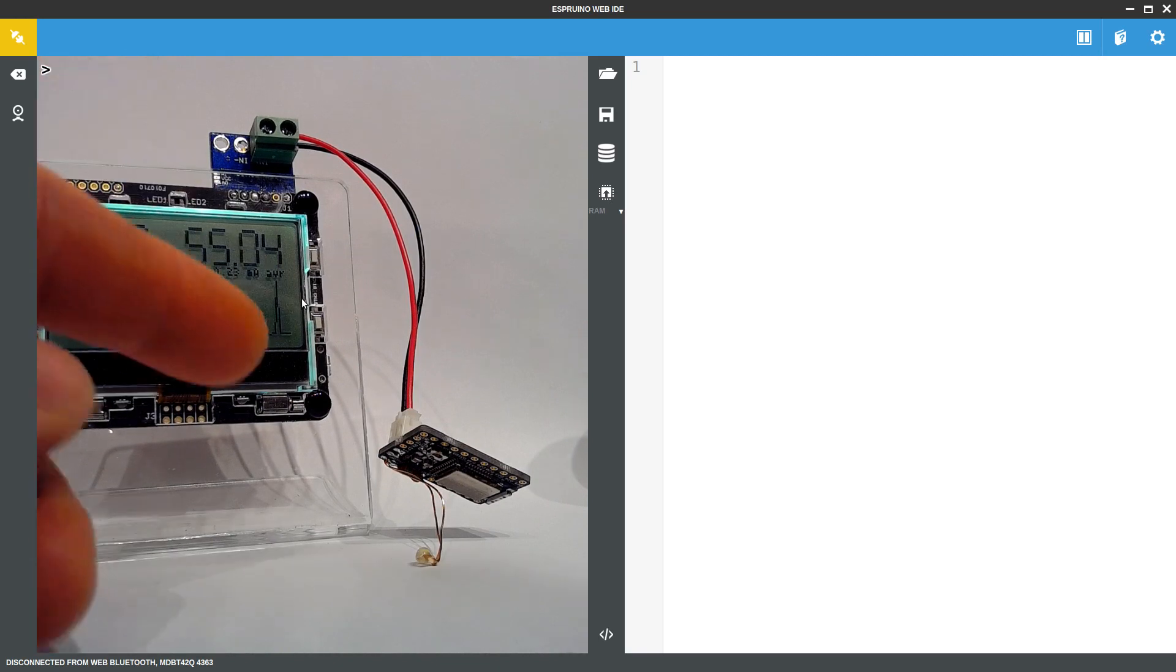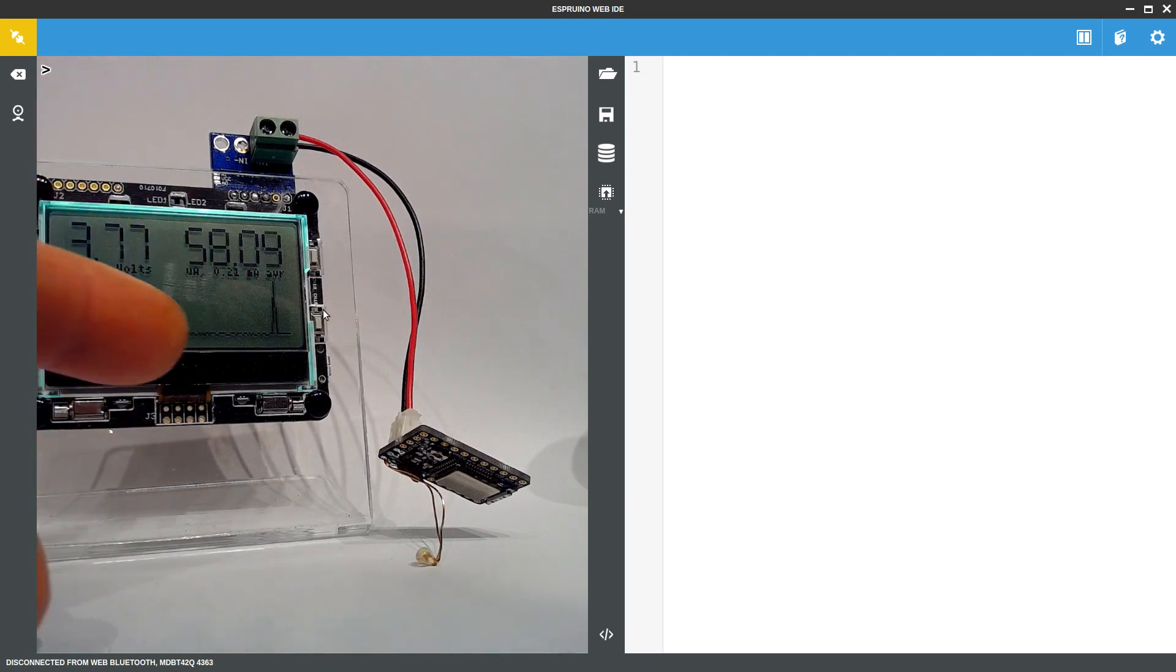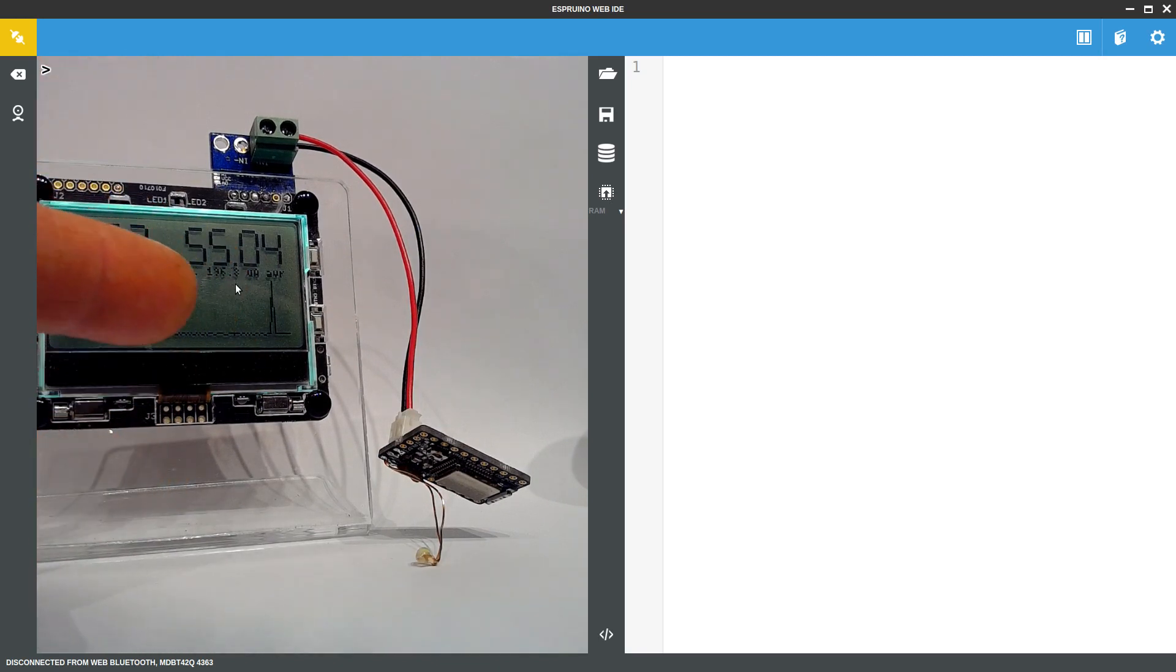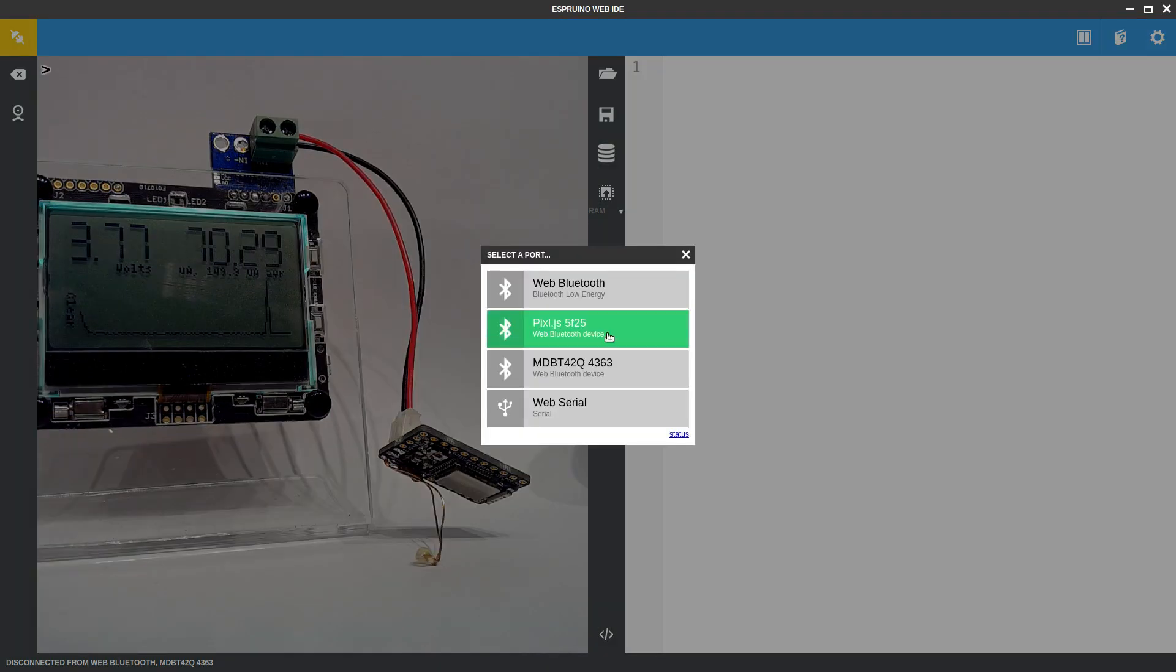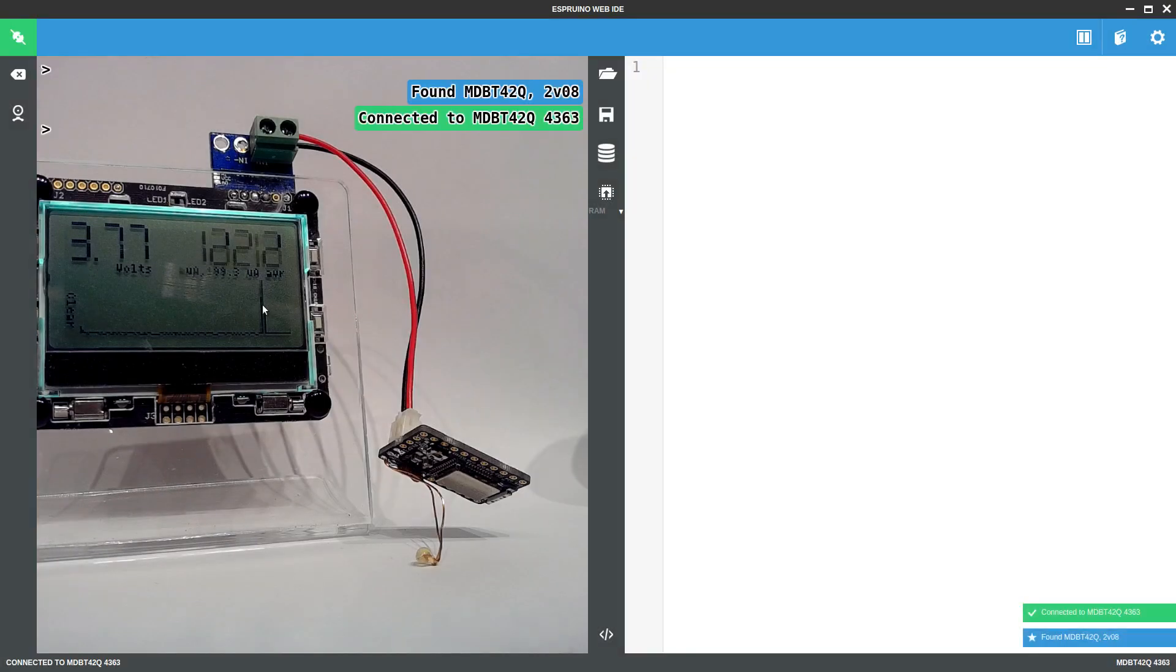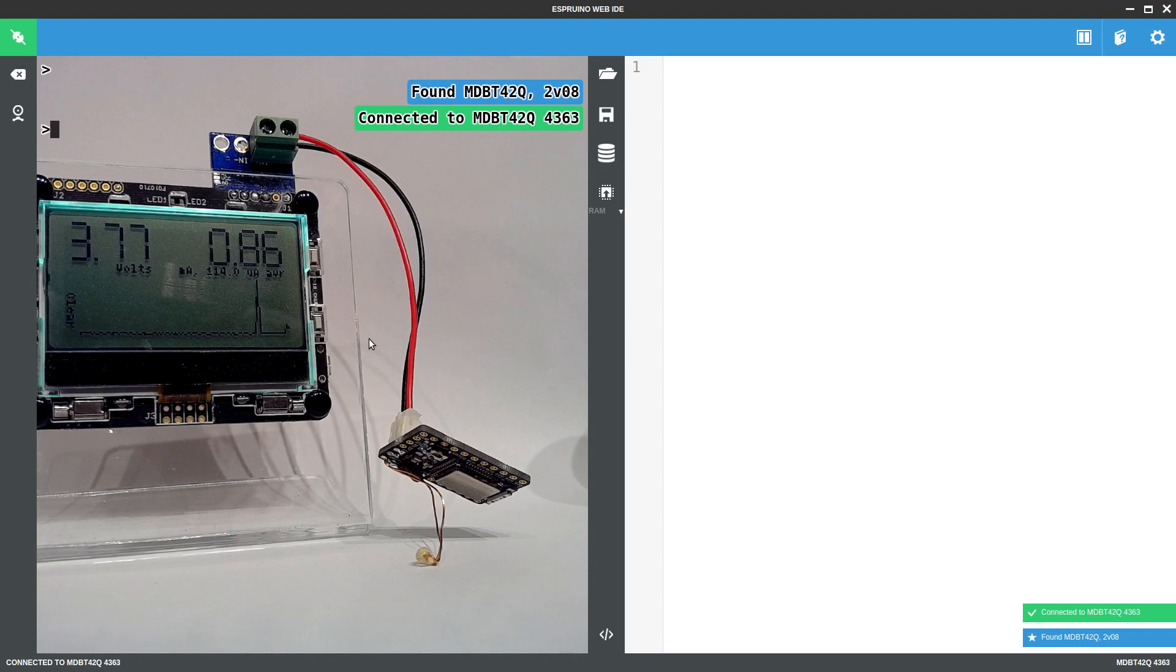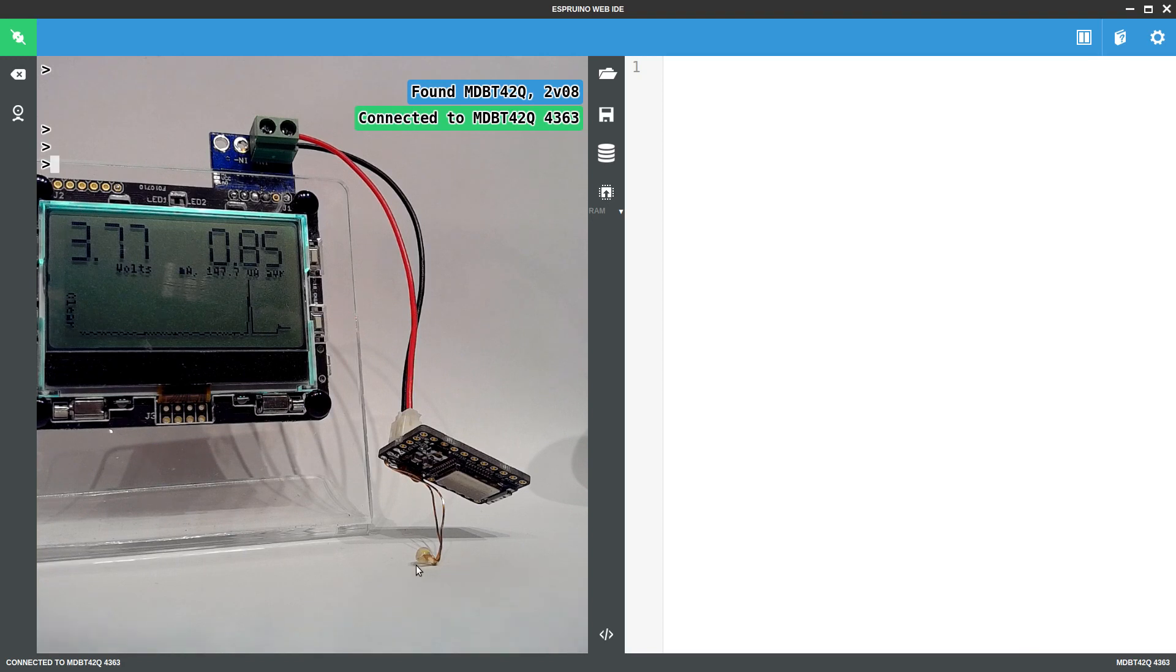So immediately this is drawing around 50, 60 millionths of an amp. So first off we're just going to connect to this. When we connect the power usage does go up a bit because it goes into a kind of high performance communication mode which means it reacts very quickly. So you can see that now it's drawing 0.8 of a milliamp.